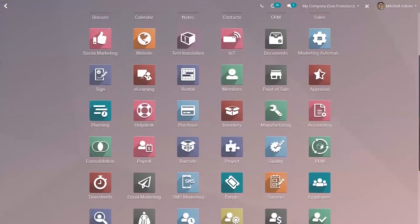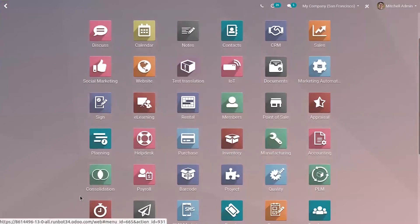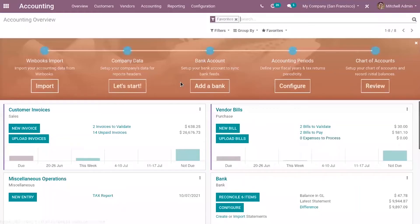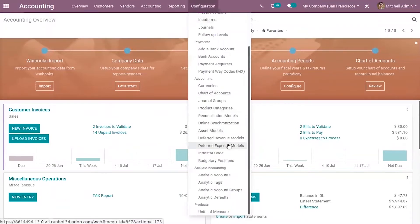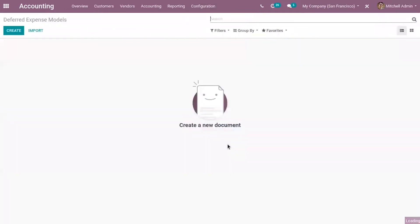Let's see how this is done. Let's open the accounting module and first create a deferred expense model. You can create these deferred expense models to create your deferred expense entries faster. Click on the create button and you can see a form.